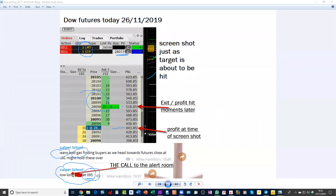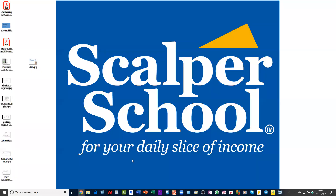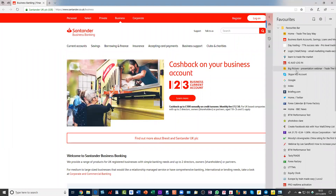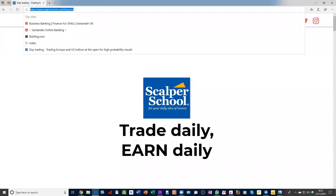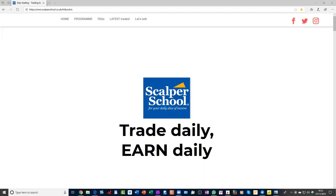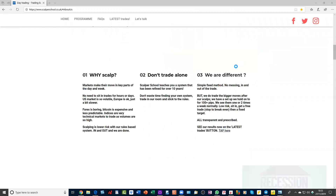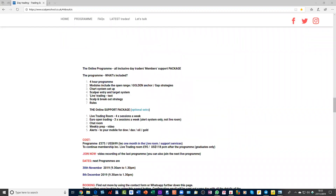If you're interested in getting involved in our live trading room, we did trade the data today as well. Come along to scalperschool.co.uk — I'll put that in the chat room. You can see the program for Scalper School further down on the page. It's a four-hour Saturday morning program. The next one is this Saturday, and we teach various modules including how to trade the open.